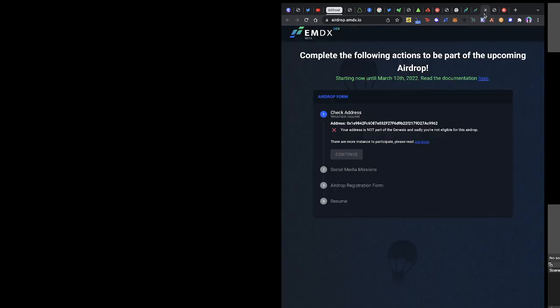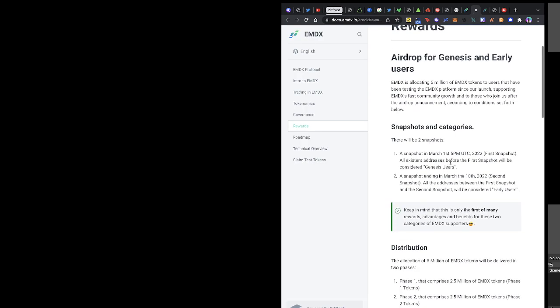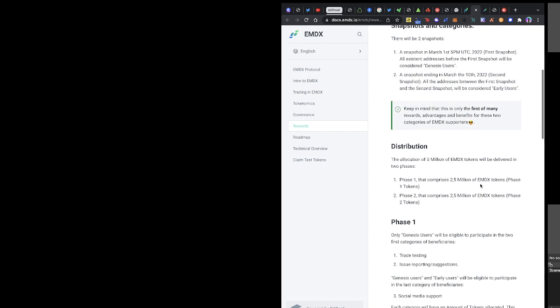Once you do that, you come to the documentation here to read. So there are two snapshots. This video is a bit late and that's why we missed the first snapshot, but I think they're still going to take another snapshot by 10th of March. So that will be the second snapshot.